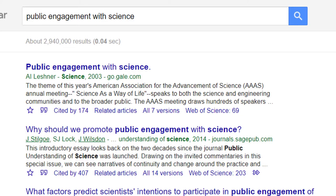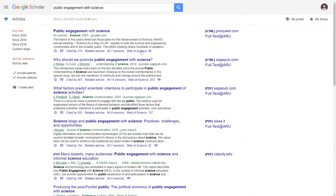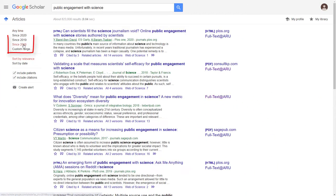My search is on public engagement with science. I'm using the date filter on the left-hand side to see things published from 2016 onwards.